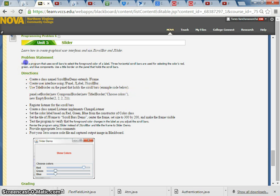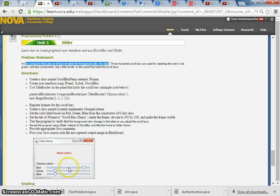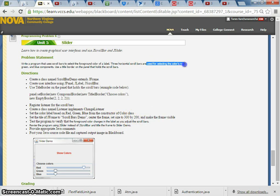First, the task says: write a program that uses scrollbars to select the foreground color of a label. So you can adjust the scrollbars and the foreground color of the text is going to change based on your adjustments. We need to create three horizontal scrollbars, and use them for selecting colors red, green, and blue.